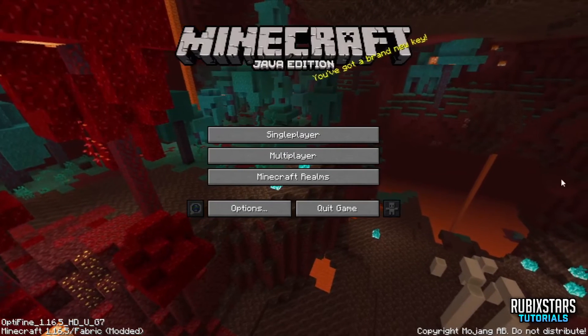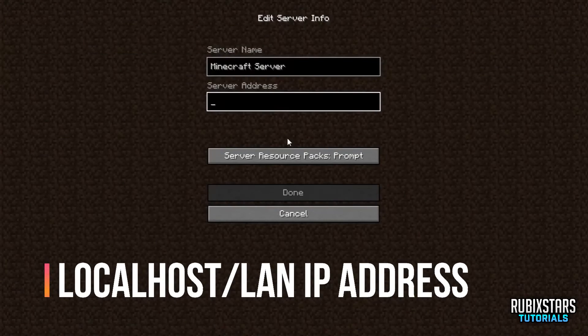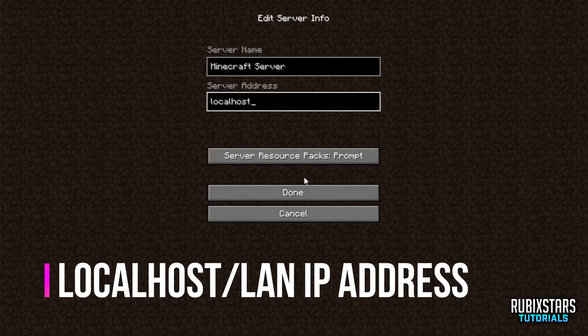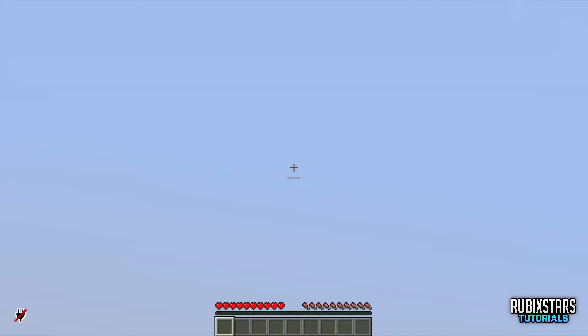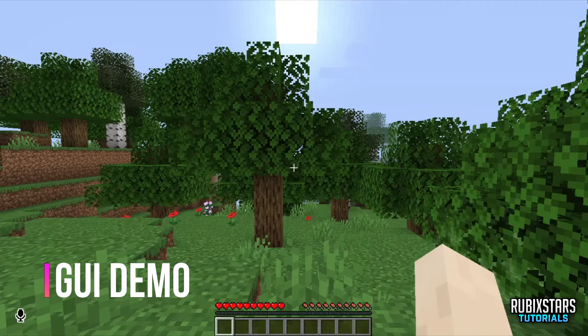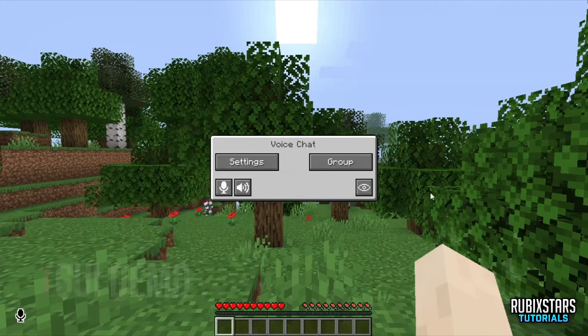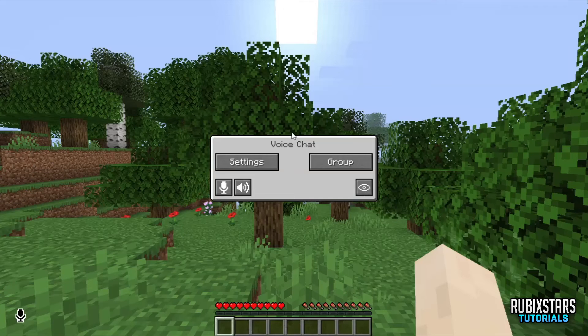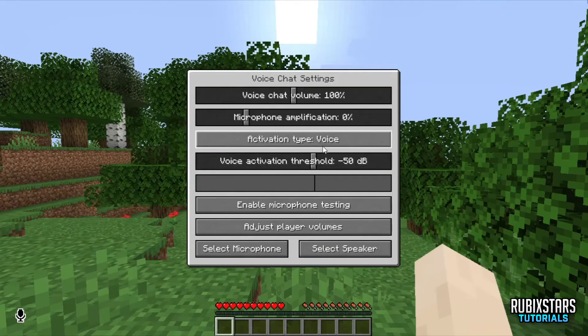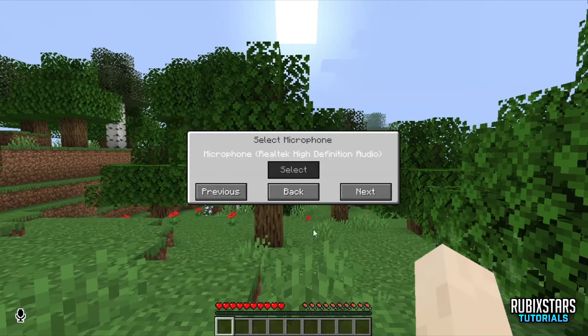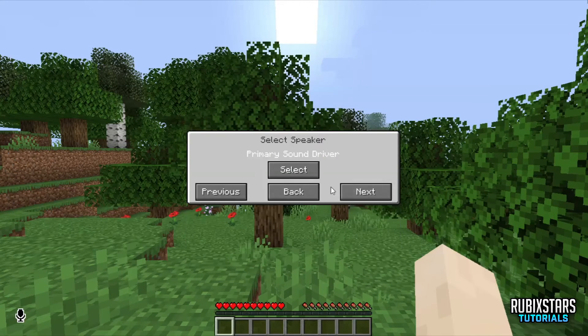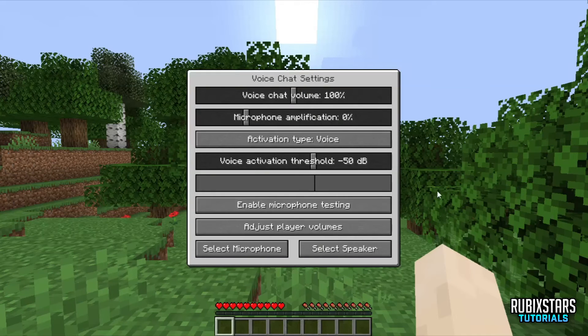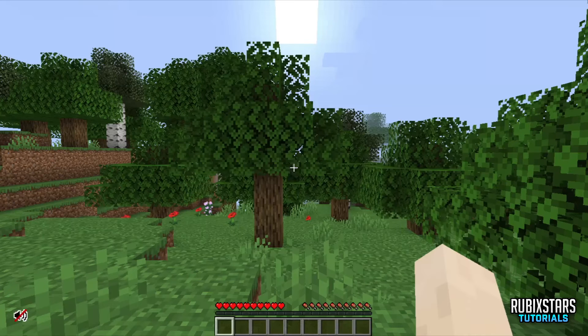You can join the server by either typing your computer's local IP address or by typing localhost like this. Once you join the server you should be able to press V to open the GUI of voice chat. Here you can go to settings and change the voice activation type. You can also change the microphone and the speakers you want to use with the voice chat. You can press M to mute your mic and N to mute your speakers.